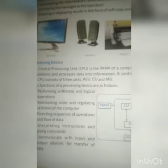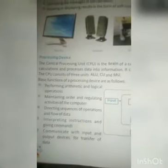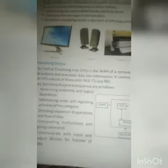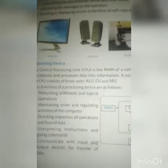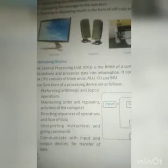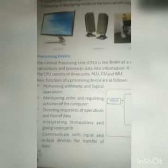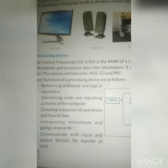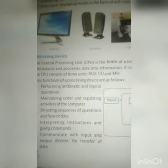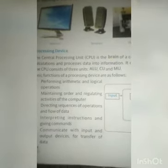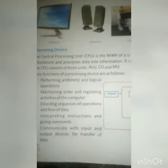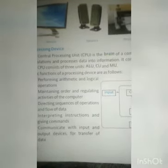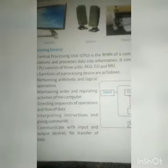Basic functions of processing devices are as follows: performing arithmetic and logical operations, maintaining order and regulating activities of the computer, directing the sequence of operations and flow of data, interpreting instructions and giving commands, and communicating with input and output devices for transfer of data.